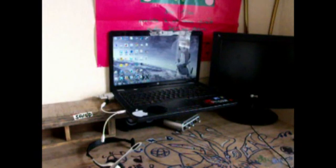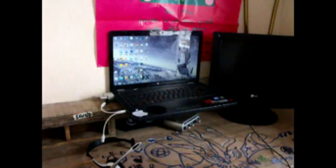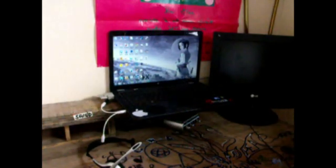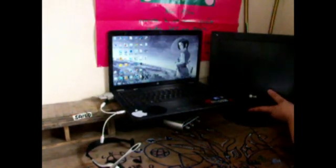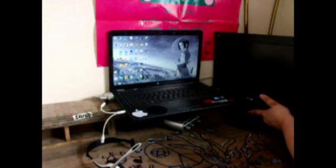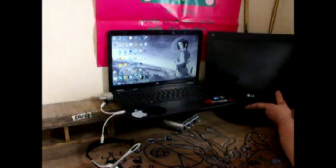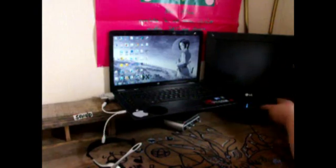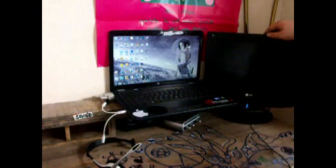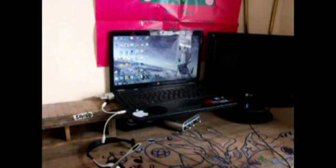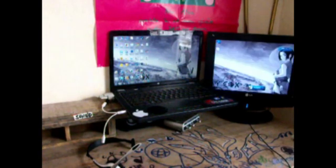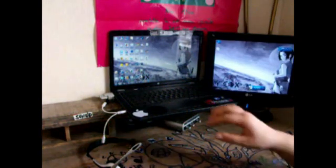You want to get your power cable and plug it in. There we go. Just wait for that to power on. There we go.